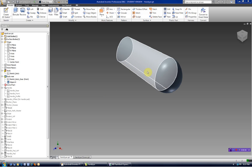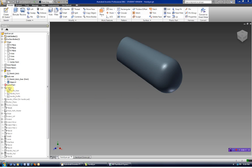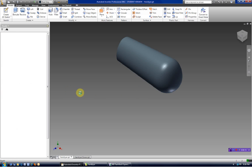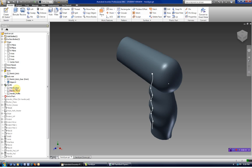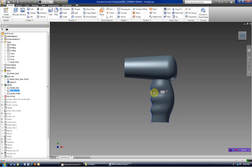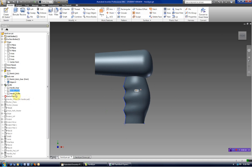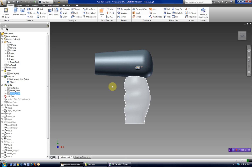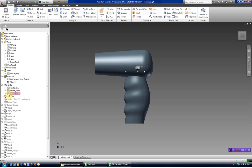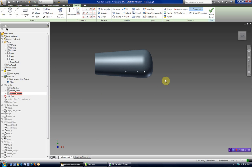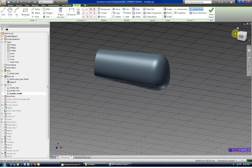In part one we left off with the body created, and in the next part we're going to learn how to make this sweep. This sweep has three sketches associated with it — the path, the rear of the handle, the front of the handle, and the handle profile that was created for the sweep. We're going to do the same technique here.